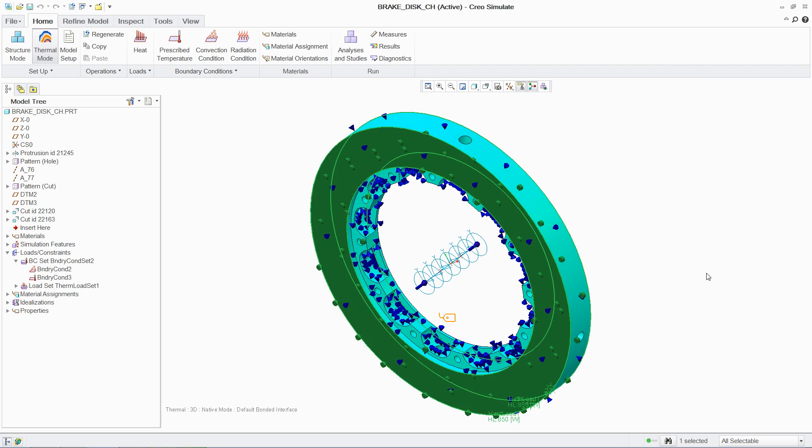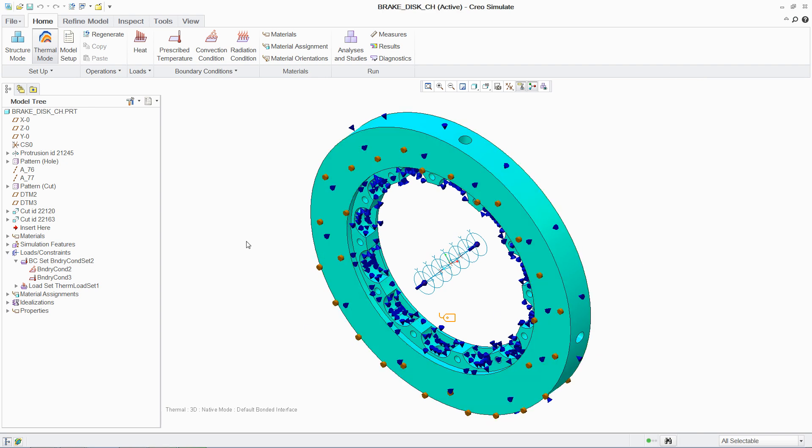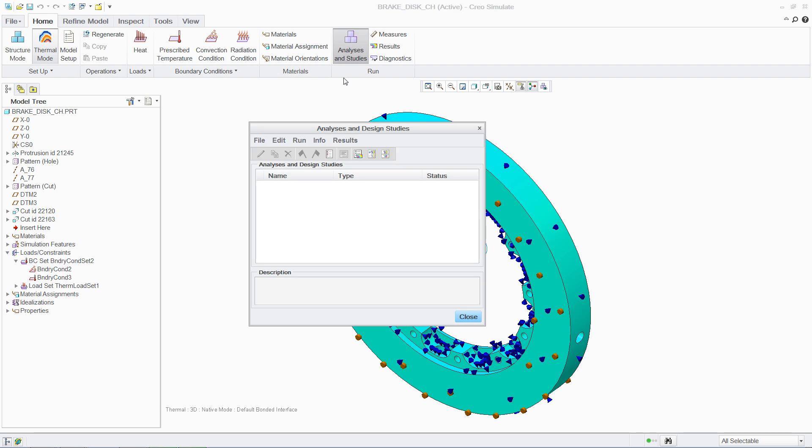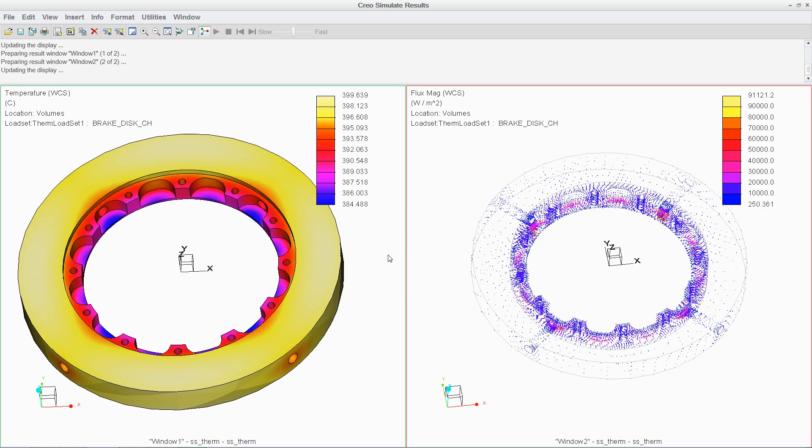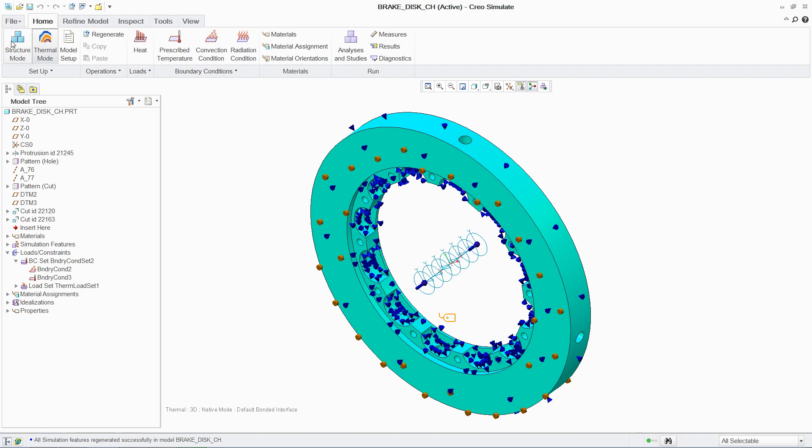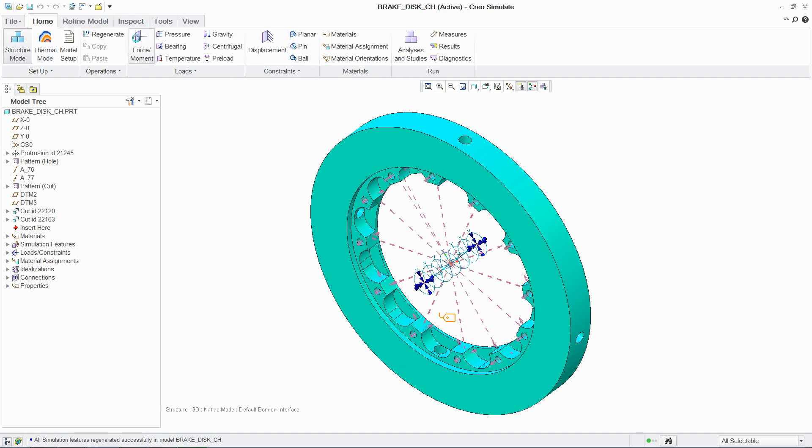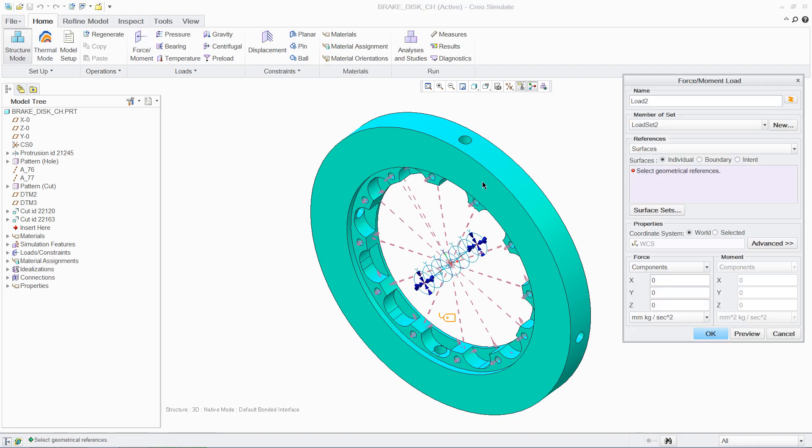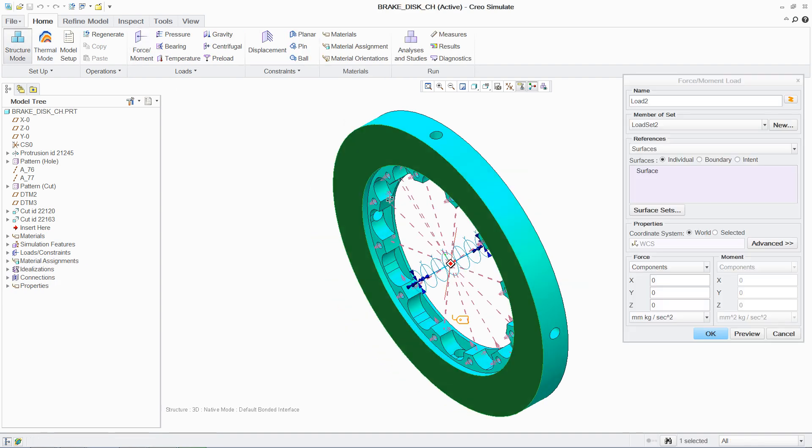Once again, the analysis is simple and fast, making results quickly available for review. These results, in addition to the mechanical loads, can then easily be applied to the brake disc. This enables you to better understand how thermal expansion will impact the structural integrity of the part.